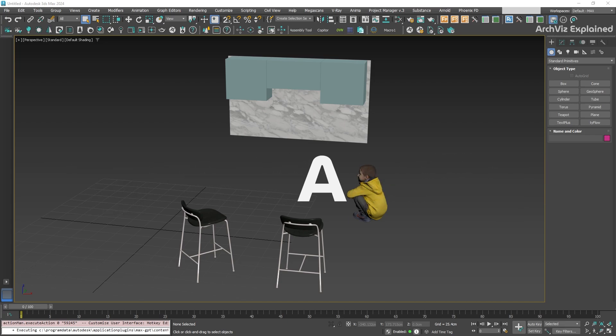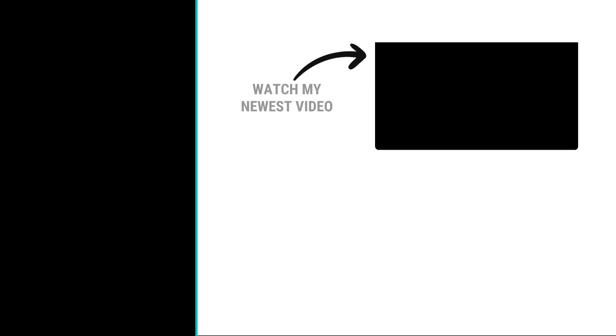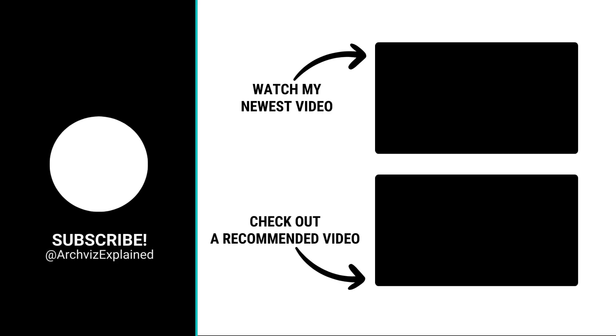Hope you enjoyed the video. Don't forget to click the like and subscribe button. If you have any questions, let me know in the comment section below. And thank you for watching.